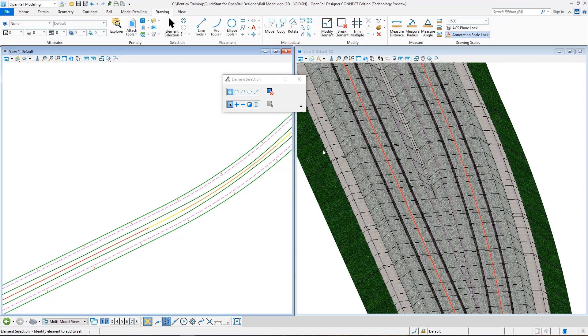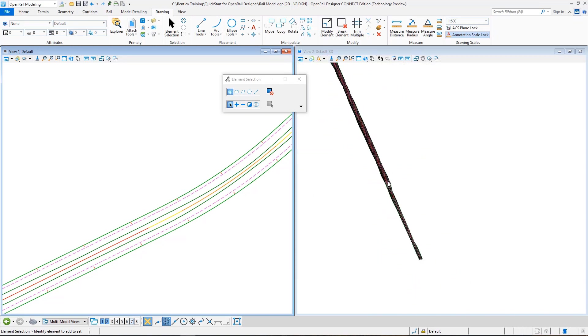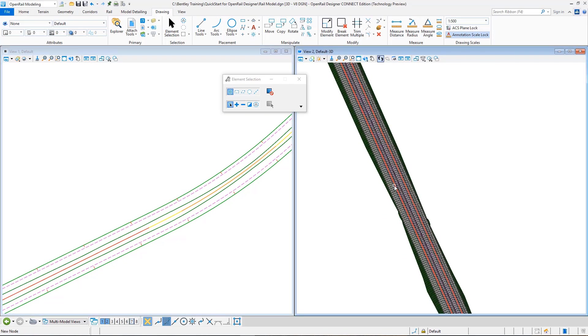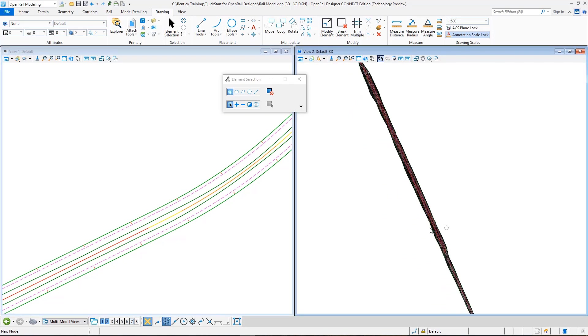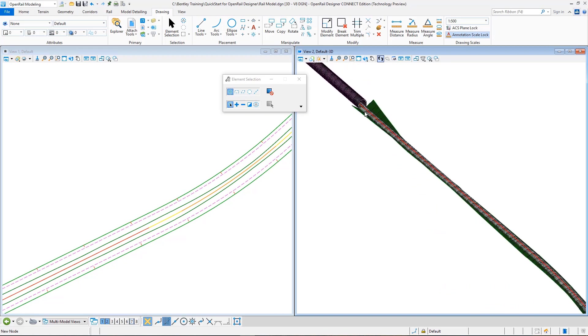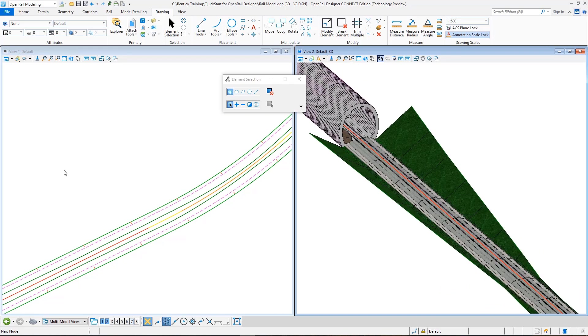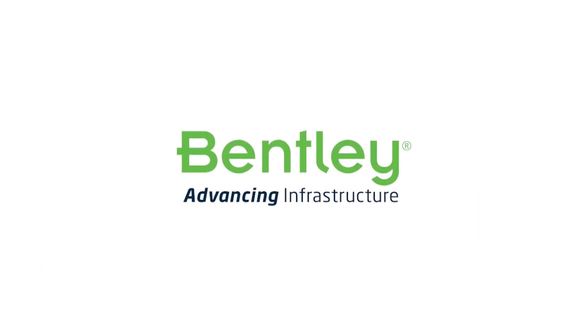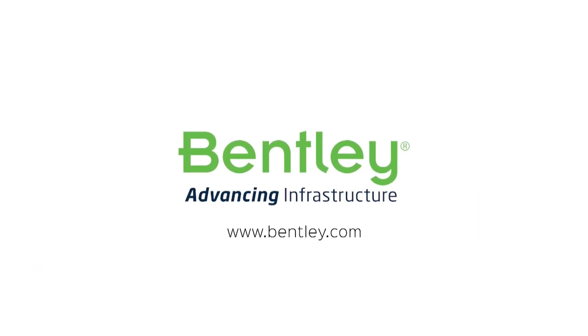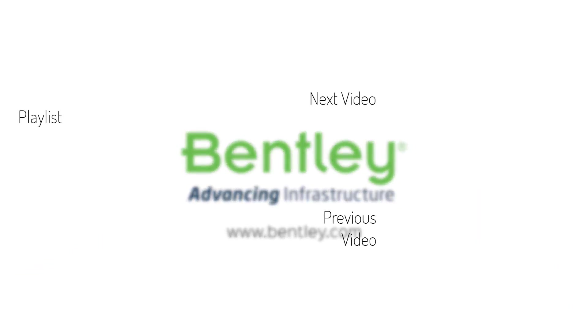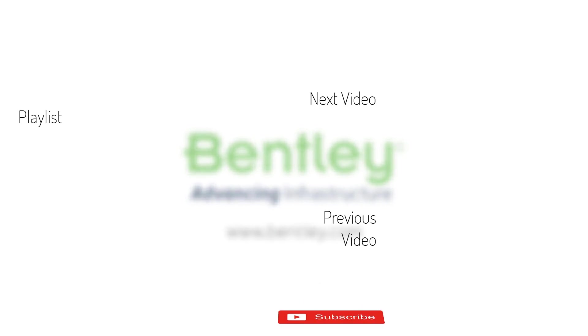So this concludes our modeling exercise. We modeled both our siding and our tunnel that you can see here. If you found this video helpful, please give it a like. If you want to see more such series, consider subscribing to our channel. Thank you and see you next time.